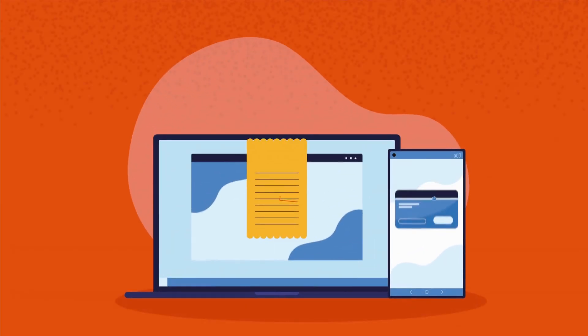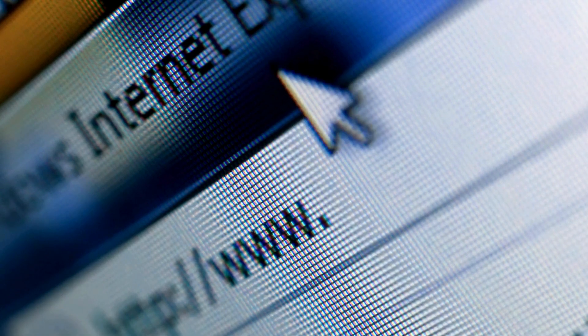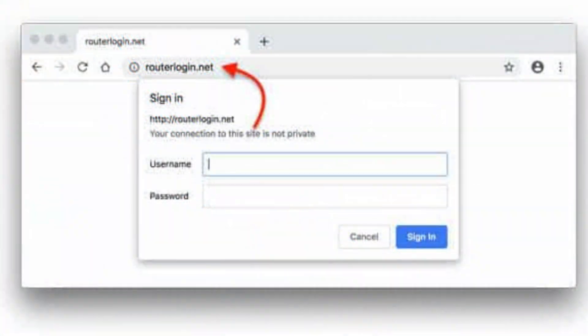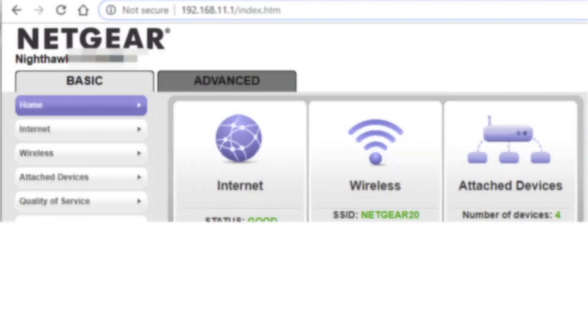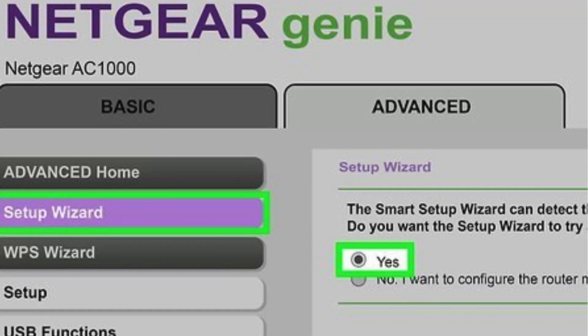On your computer or smartphone, open a web browser and type routerlogin.net into the address bar. This will bring up the router's setup page.